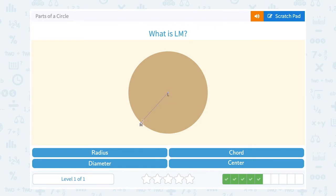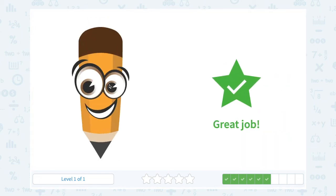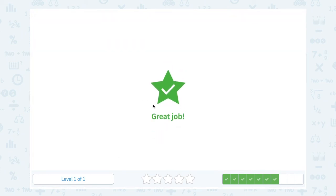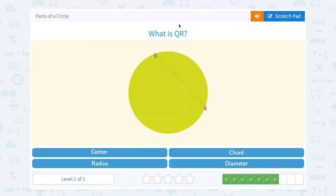What is LM? Point L is the center and point M is on our circle, so from the center to the edge of the circle is the radius. What is RS? We can see that RS goes from a point on the circle to another point and it goes right through the center, so that would be the diameter.